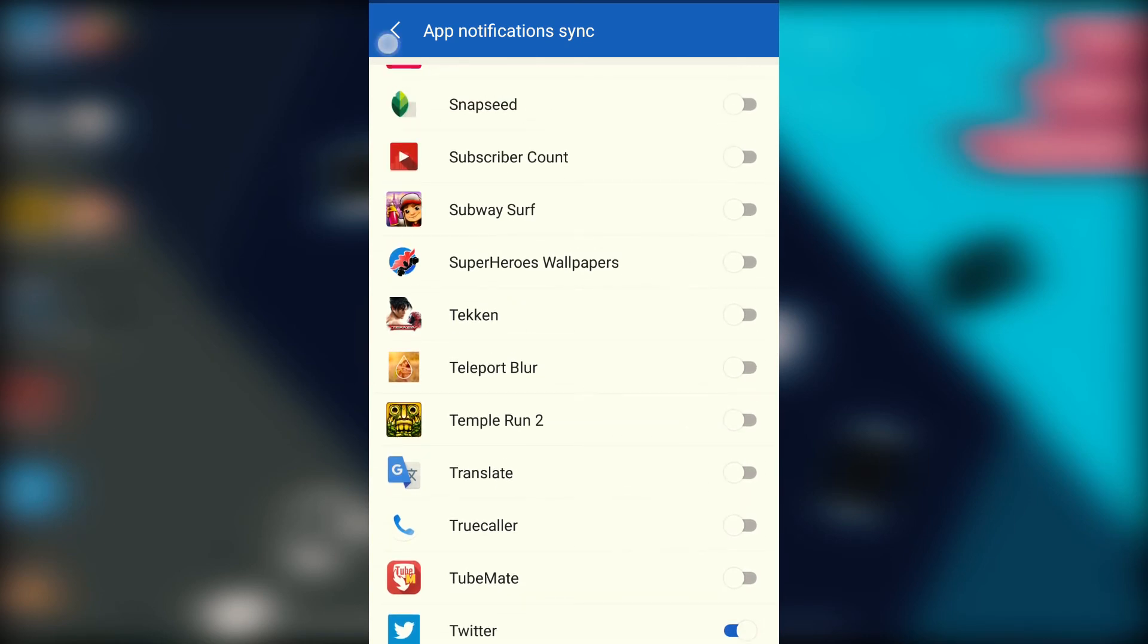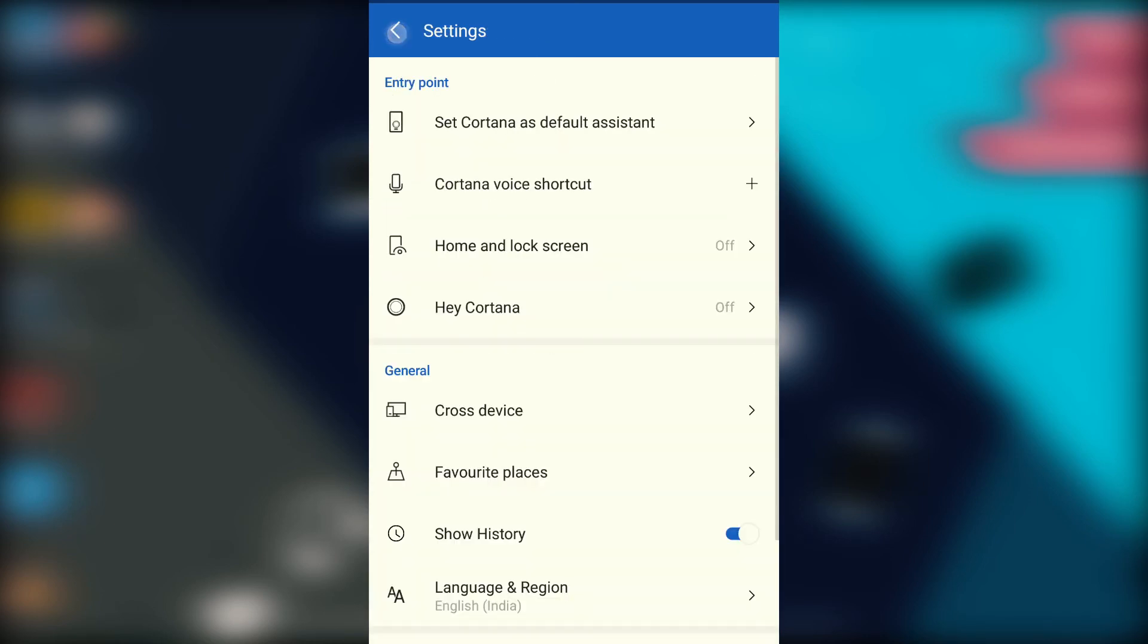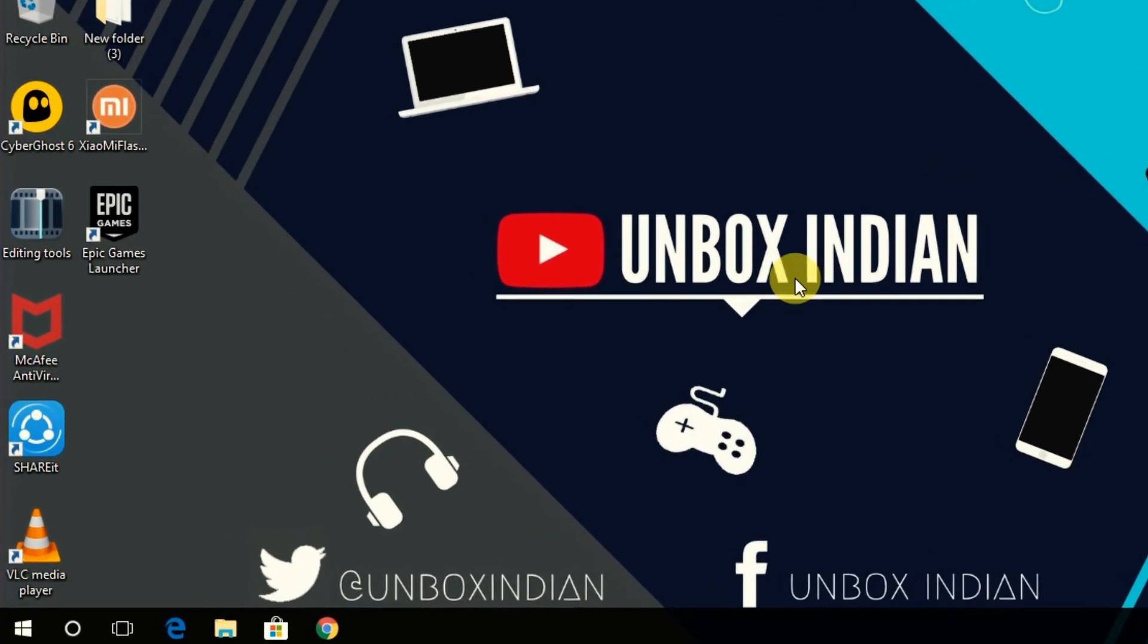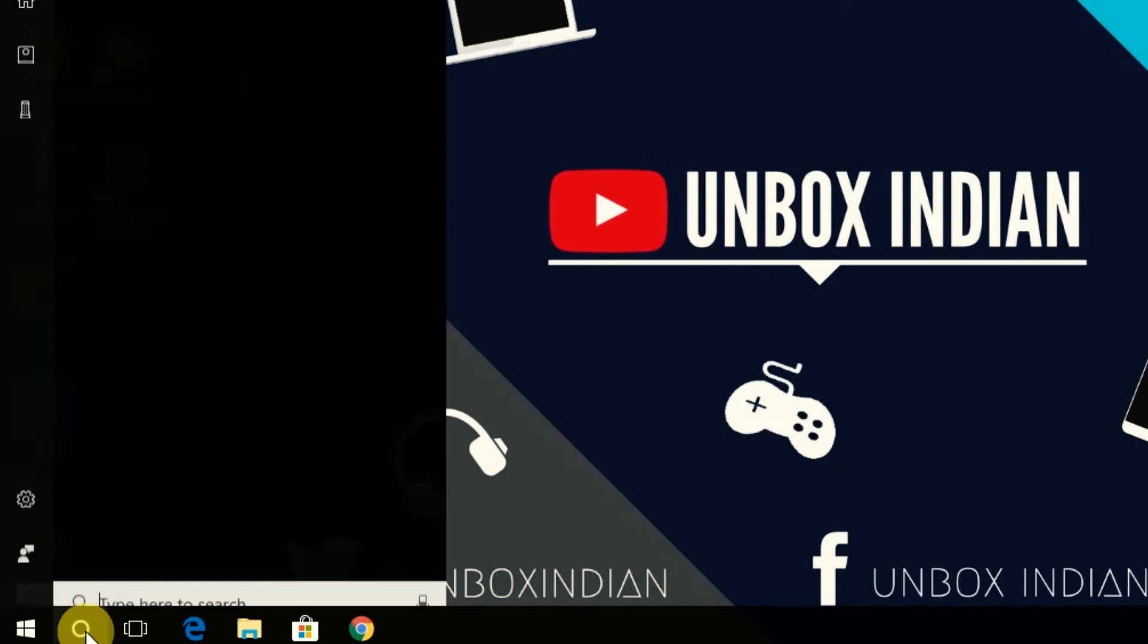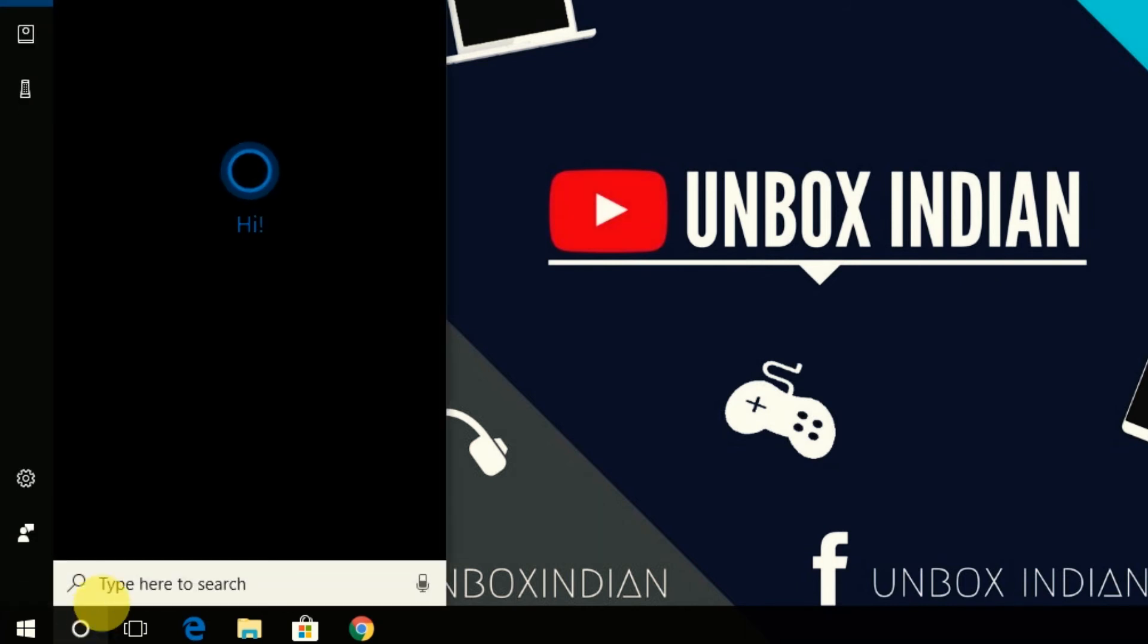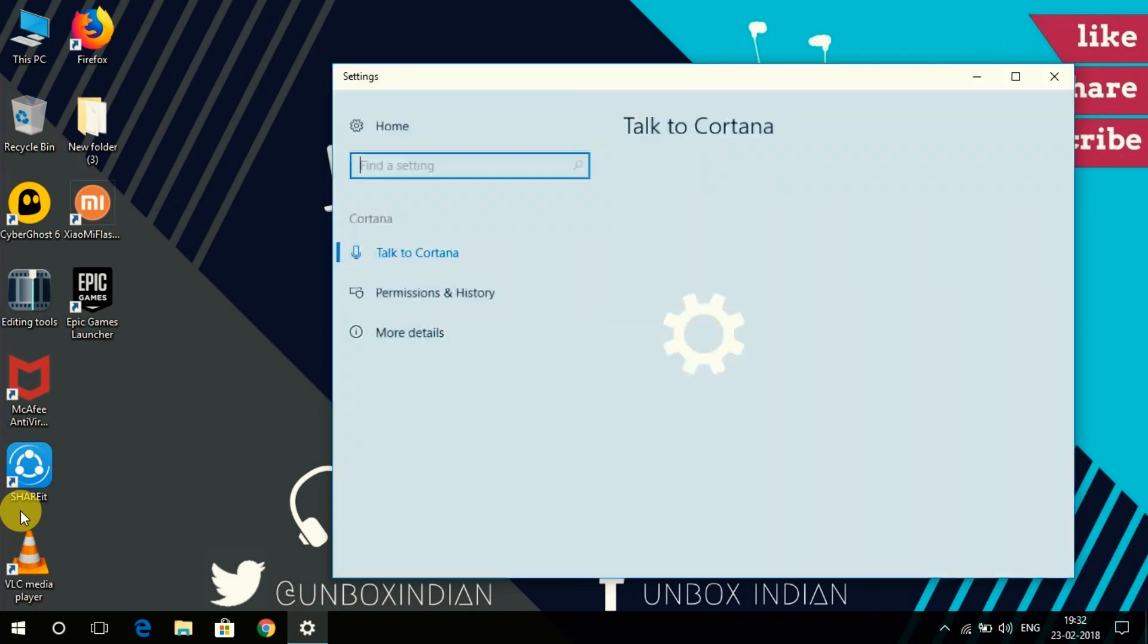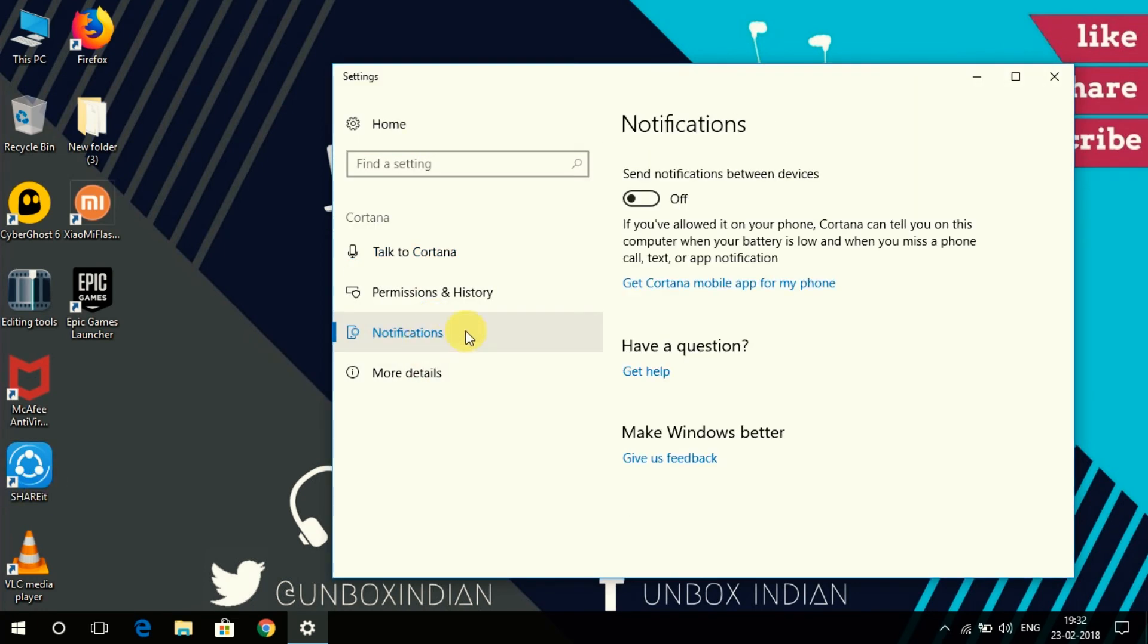Now go back to your desktop and in here open Cortana by left clicking on the Cortana icon. Then click on the settings icon right here, which will open Cortana settings.